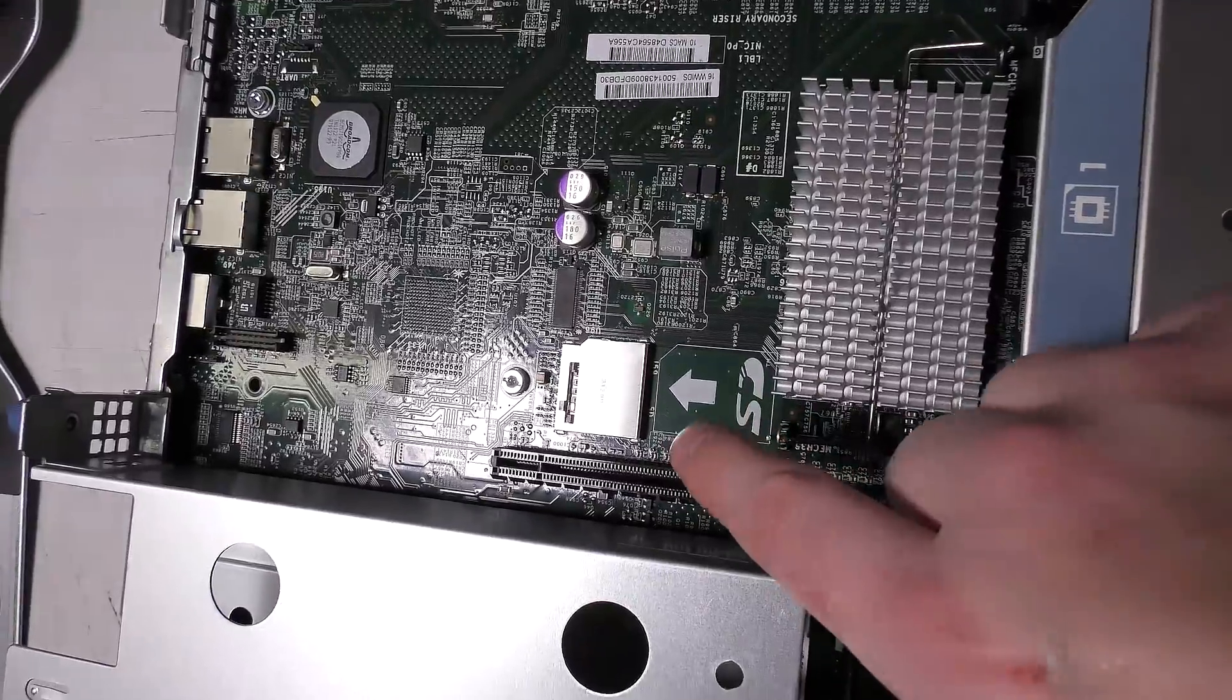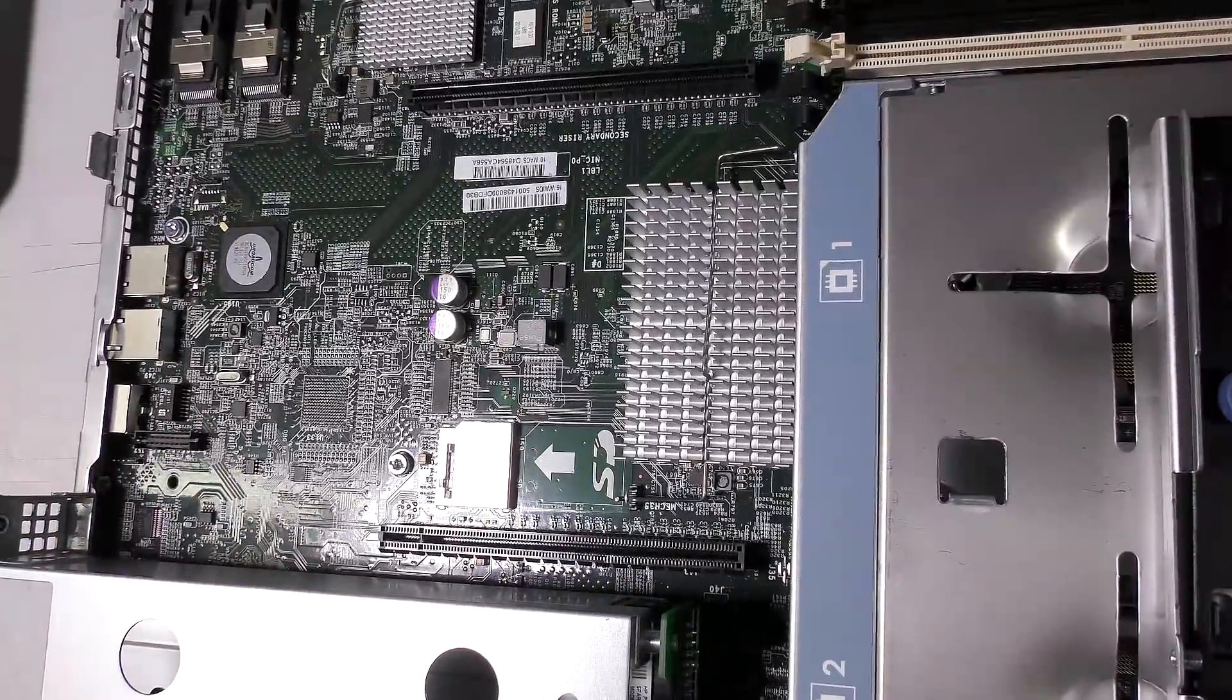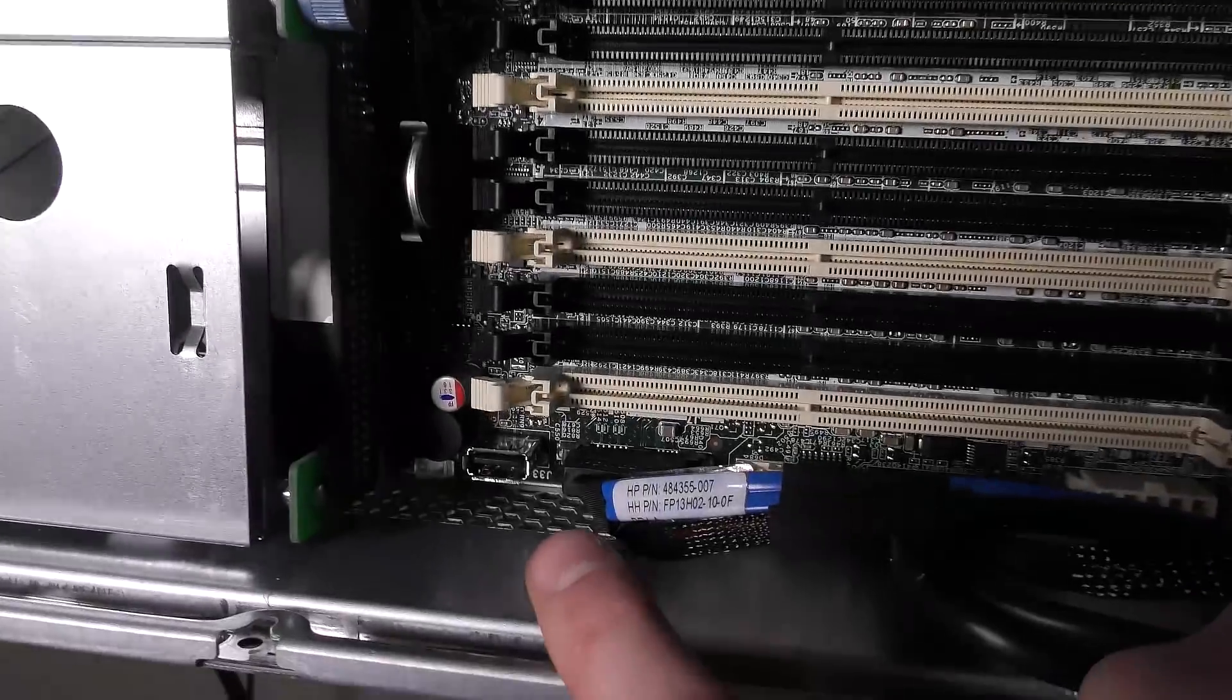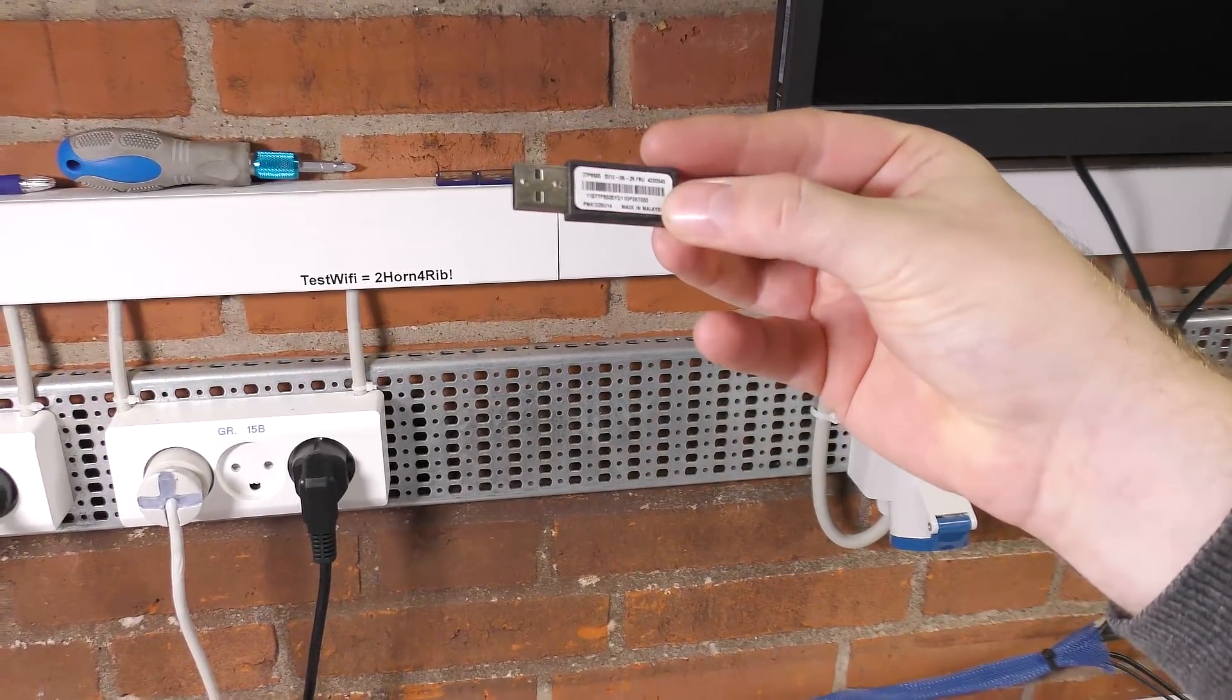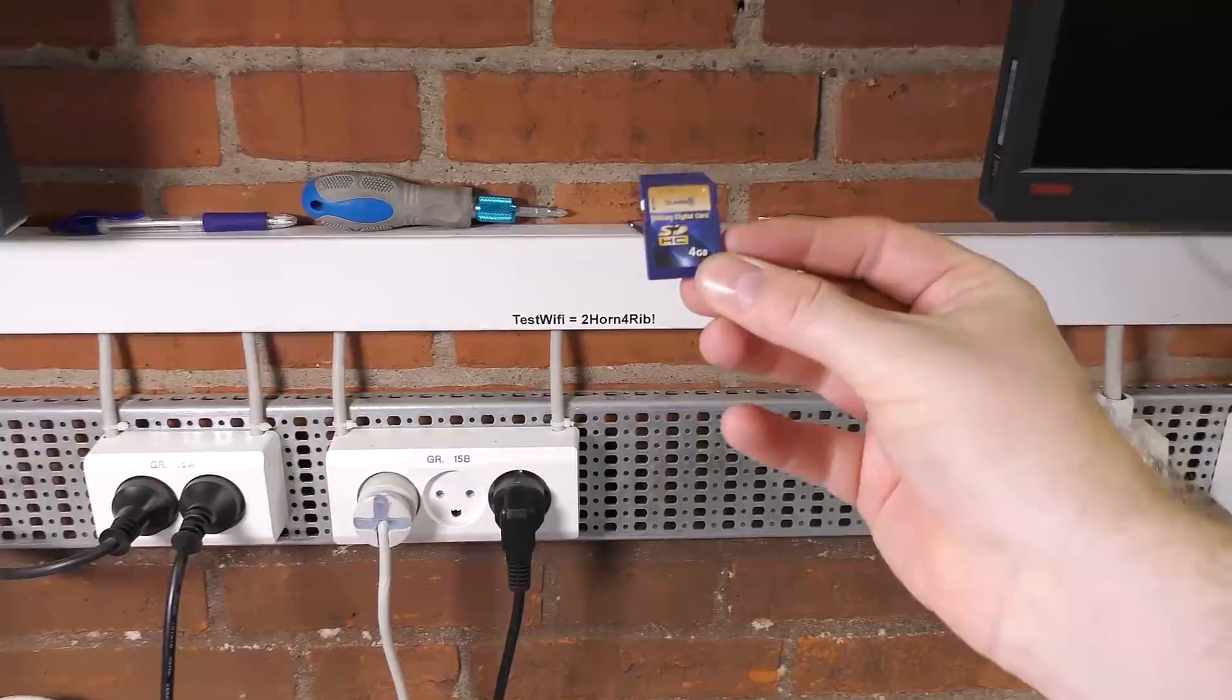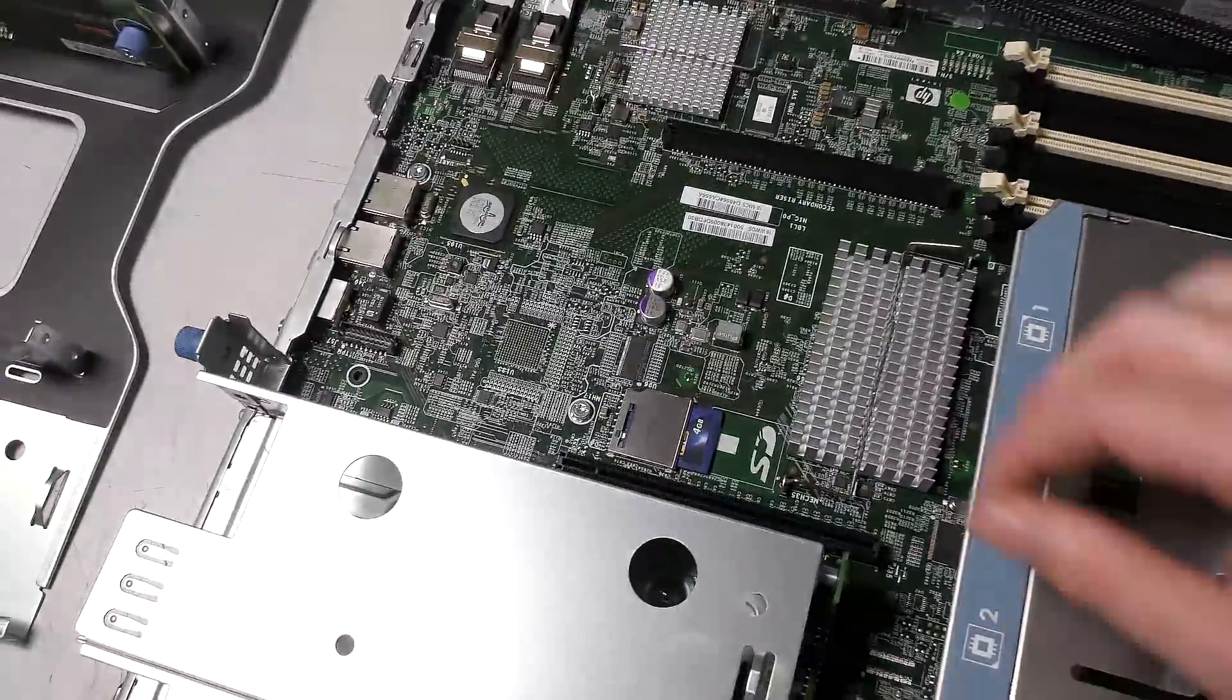Next thing we have is the SD card slot which can also be used to store your hypervisor. This server is very regularly used with VMware ESXi and that can be stored on an SD card there, or you can use the USB port down here which will take a USB stick, actually very much like this one, for exactly that, ESXi, or an SD card just like this that will go into the server right there.